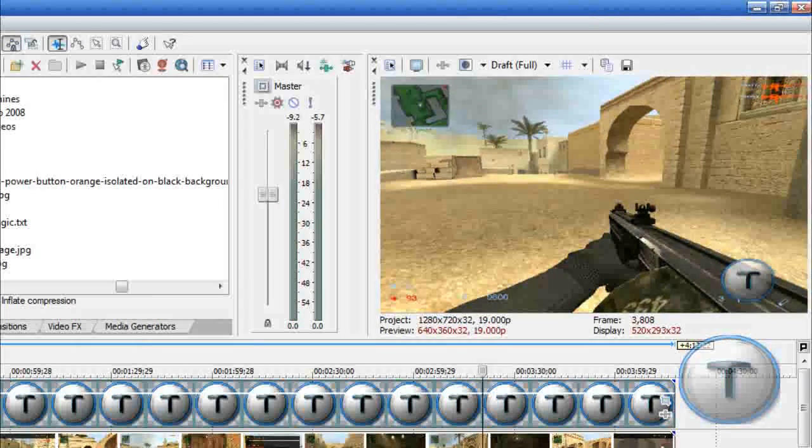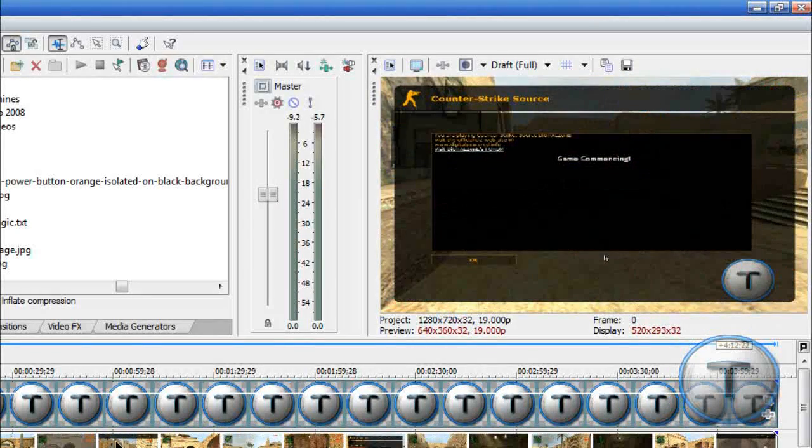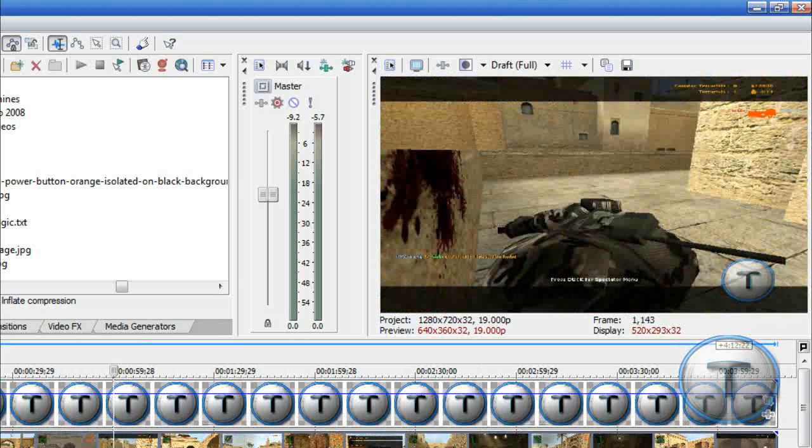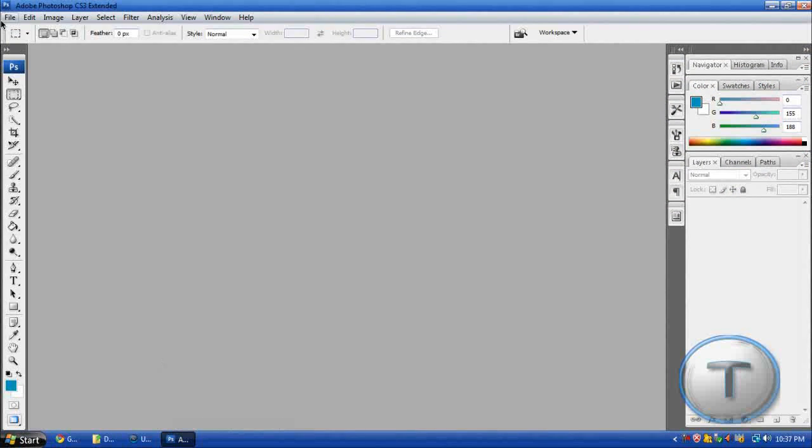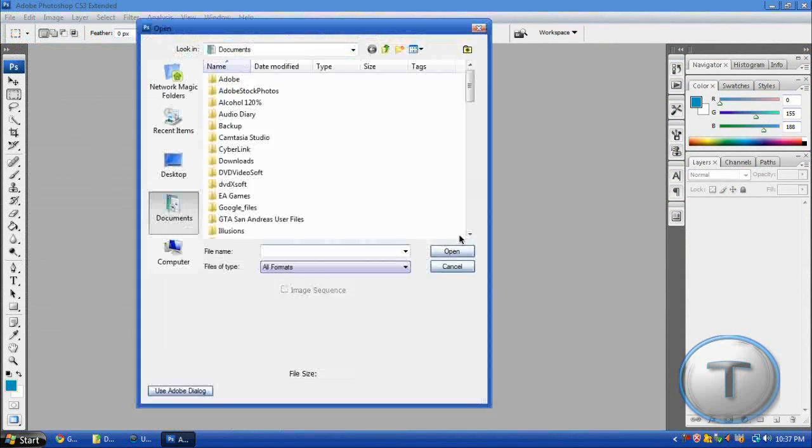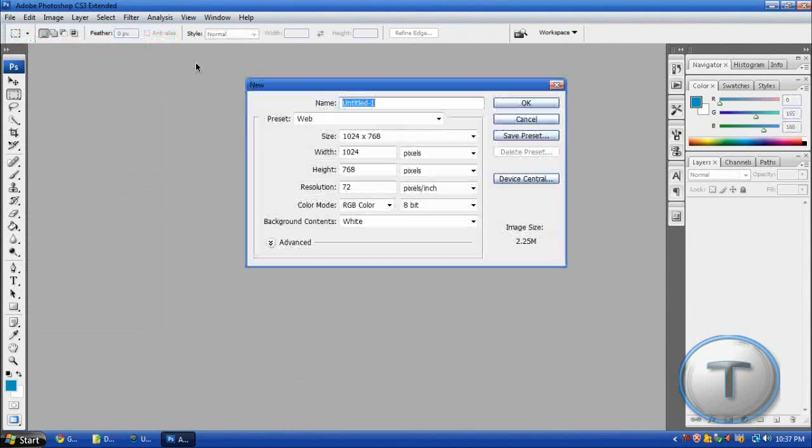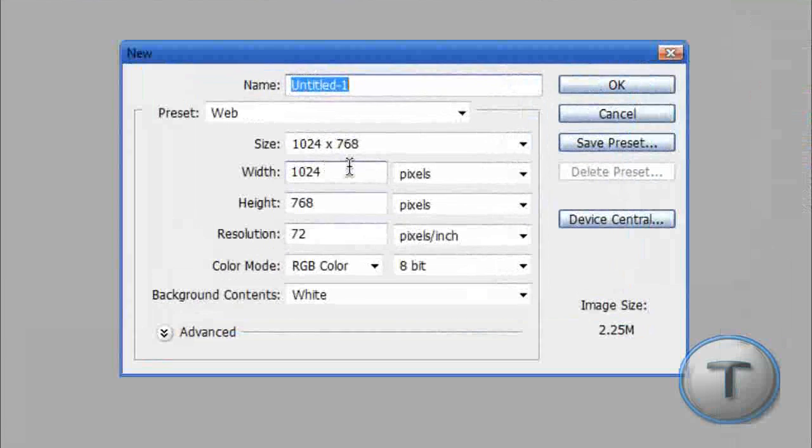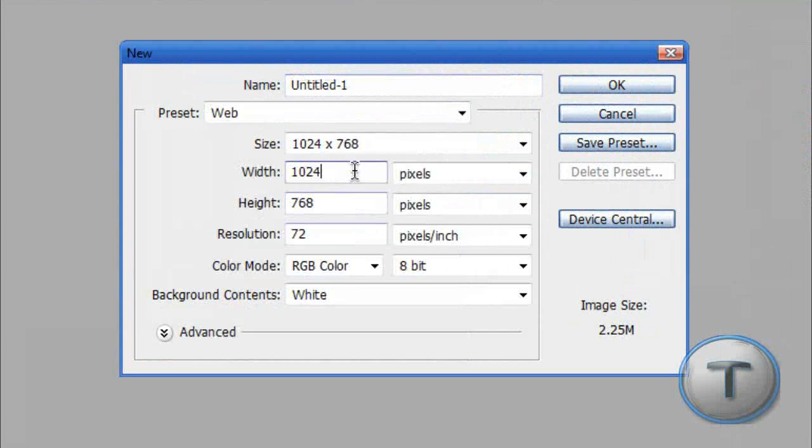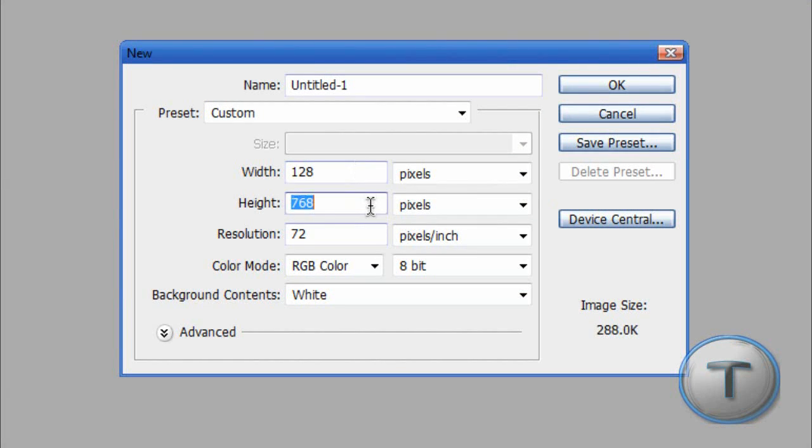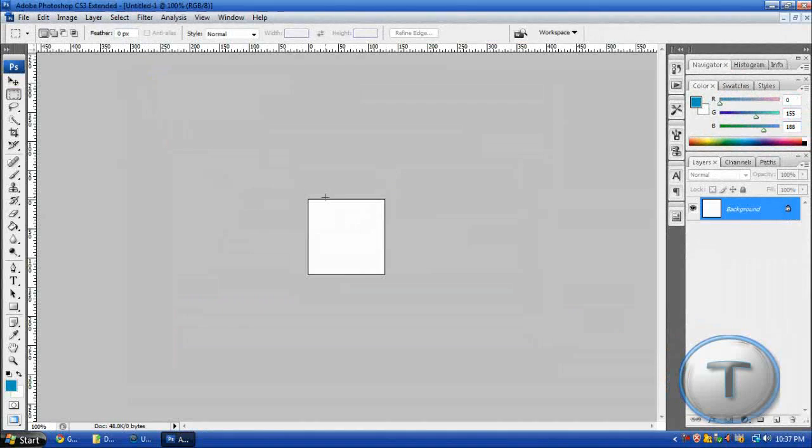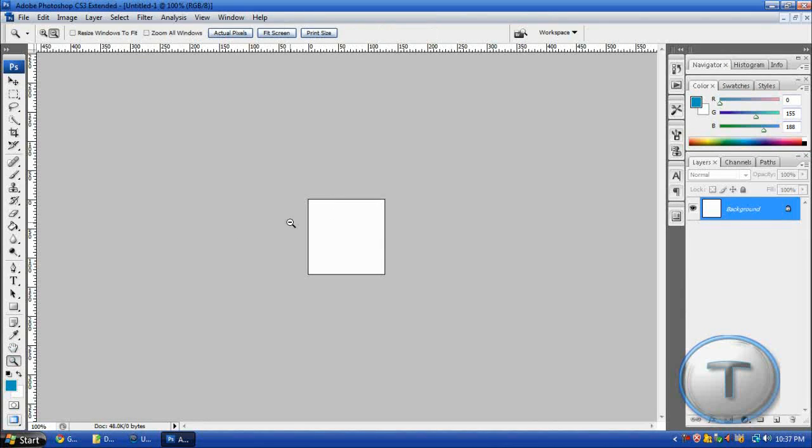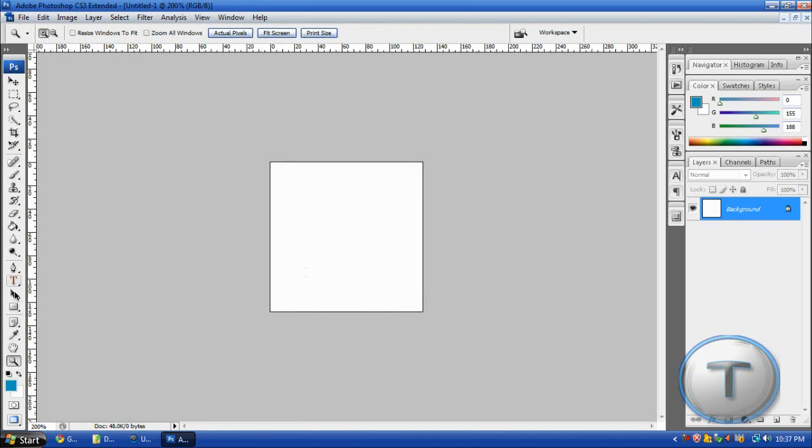Now, how do you make a thumbnail in Photoshop? Well, oops, did a mistake. Okay, we'll just go to New. The size will be 128 by 128 and we will just maximize this.